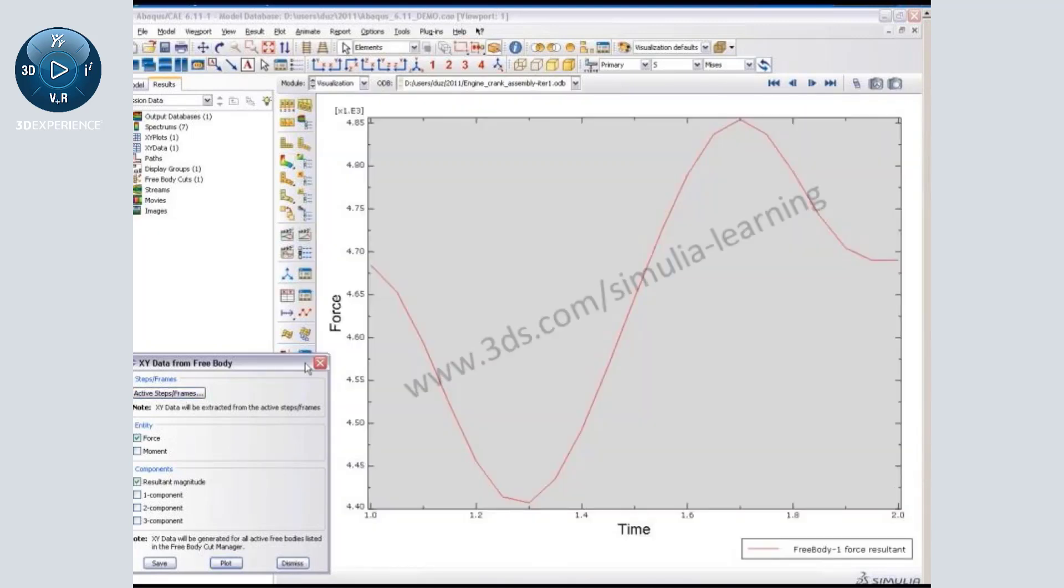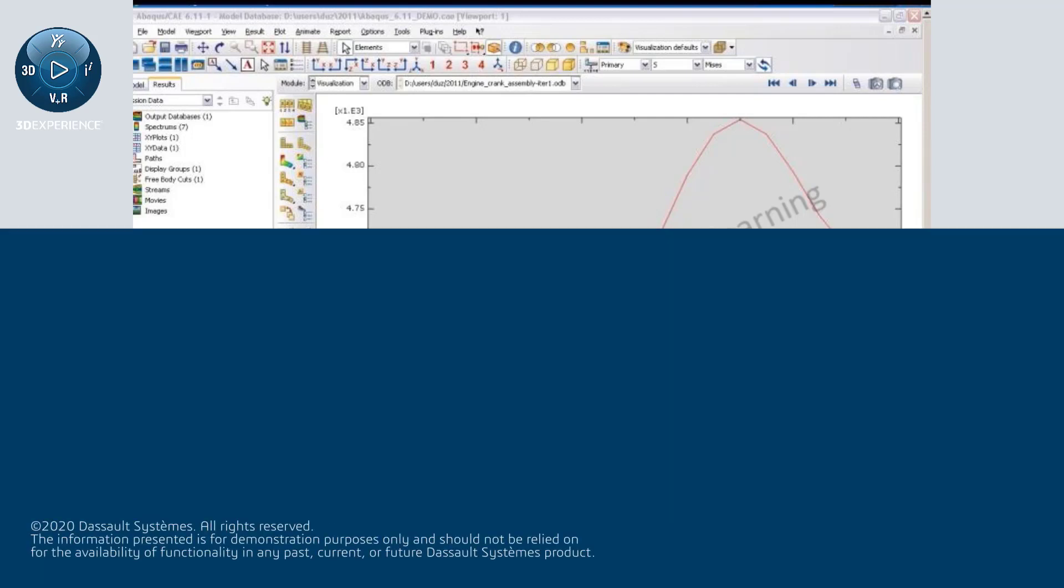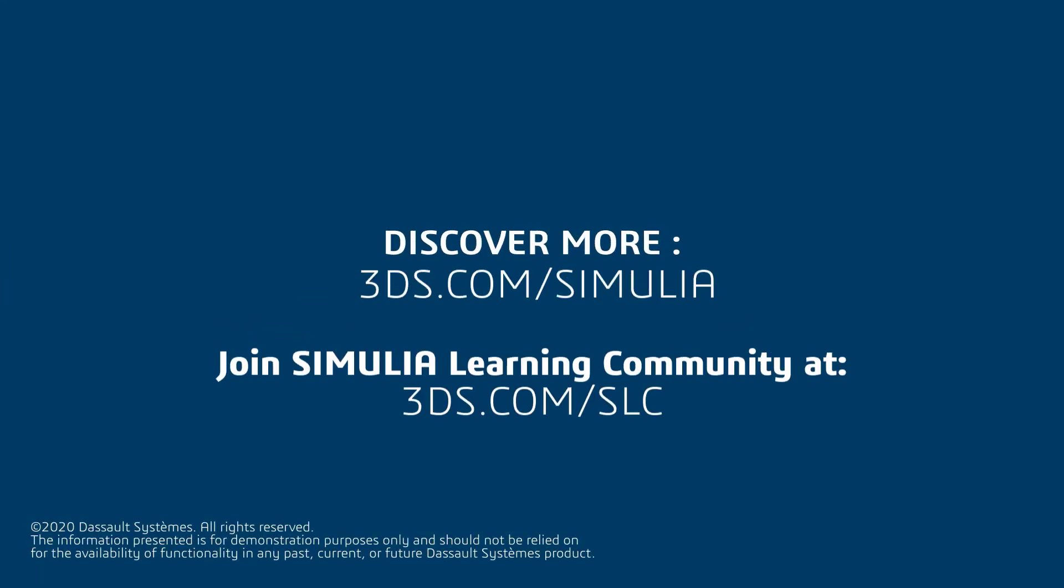So once I hit plot, Abaqus goes ahead and creates an XY plot for the force distribution. And this is really a very handy tool for looking at the minimum and maximum values.